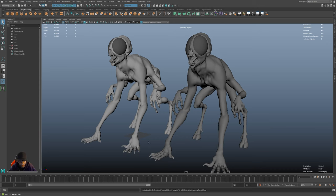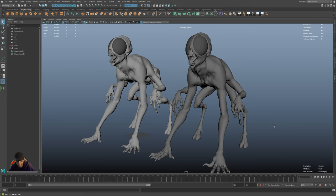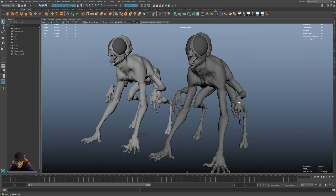Today we're going to talk about UV mapping. A lot of people complain about UVs — they say they're so hard — but UVs are not that hard anymore. They used to be before all the different tools came out. We're in Maya today, and Maya's got some really nice tools that have sped up my UV workflow tremendously.